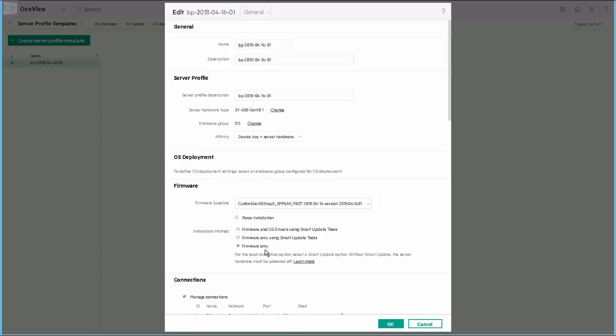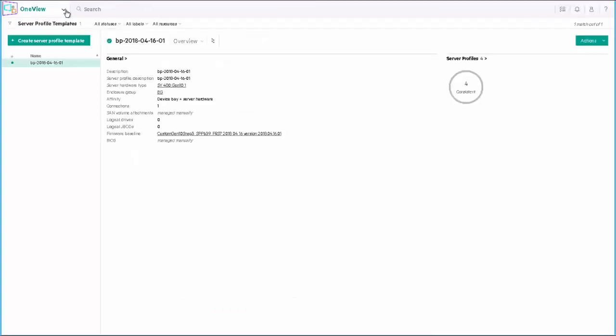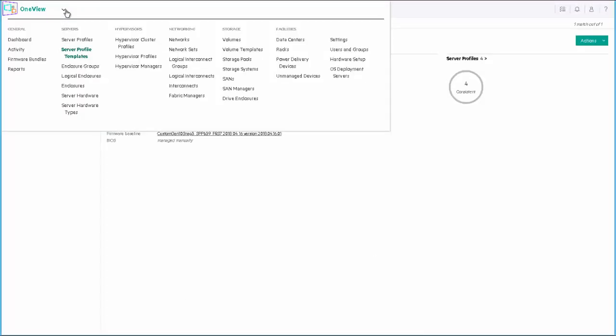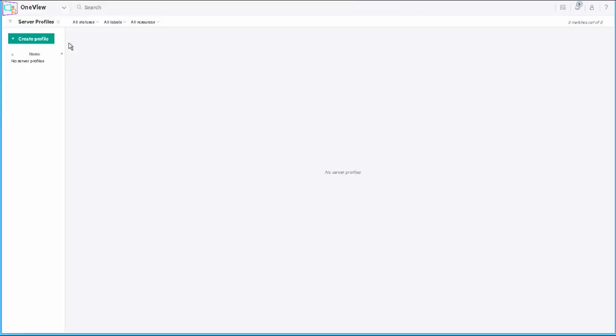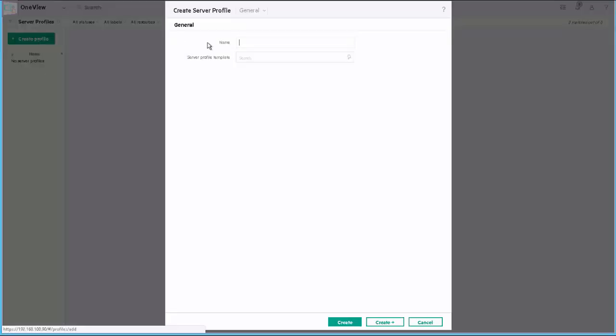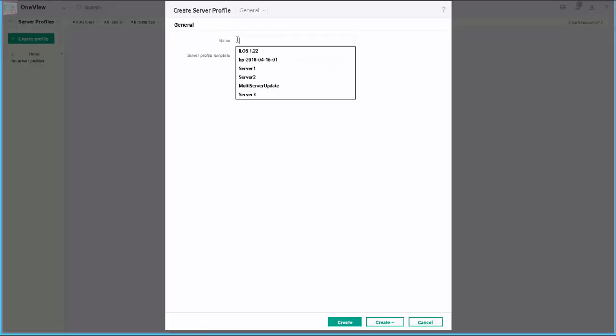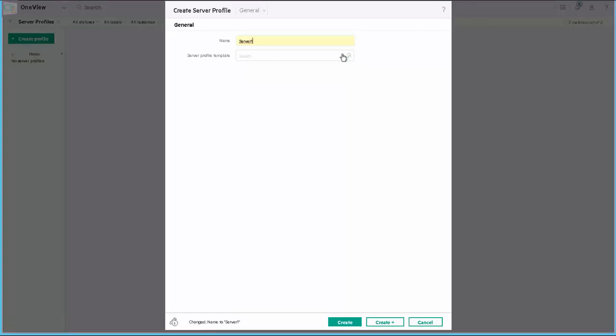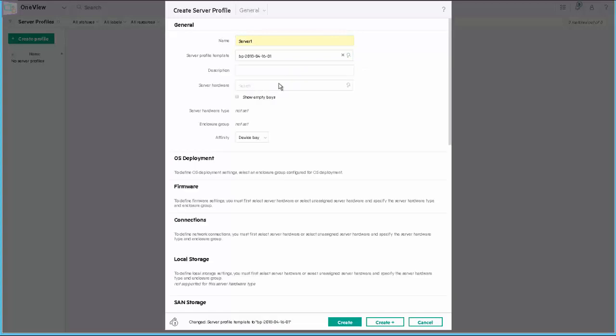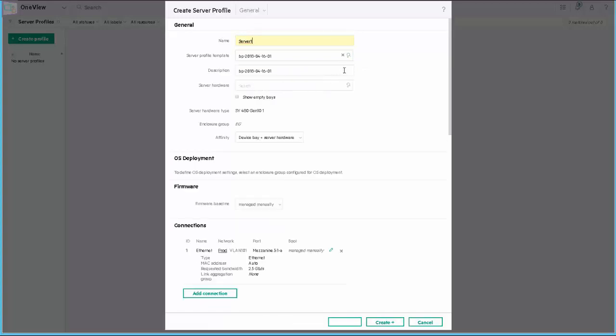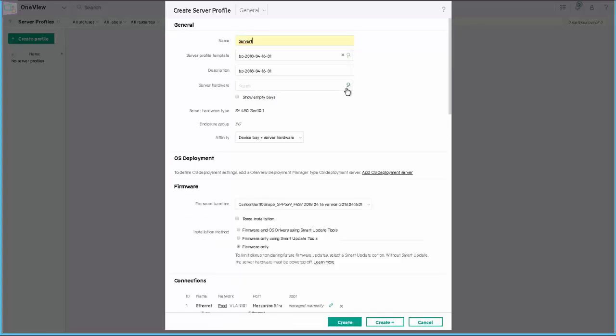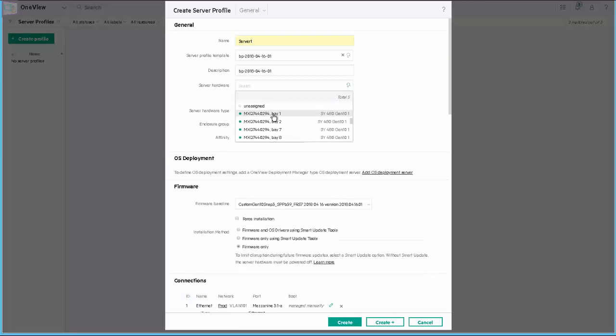Now let's take a look at how we actually deploy this template by going to our Server Profiles. So in OneView, I'll go to my Server Profiles and we'll now create a Server Profile. I'll provide a Server Profile name. In this case, Server 1, since I'm applying it to my first server. I select my Server Profile Template and the server that I wish to apply it to.